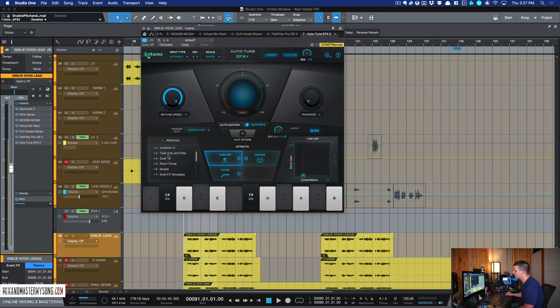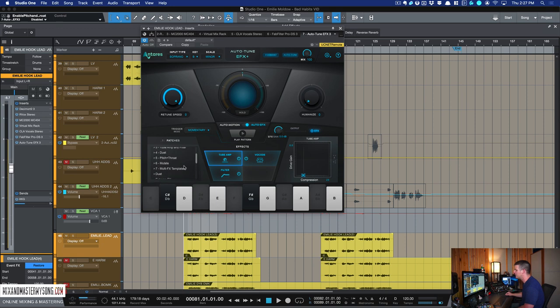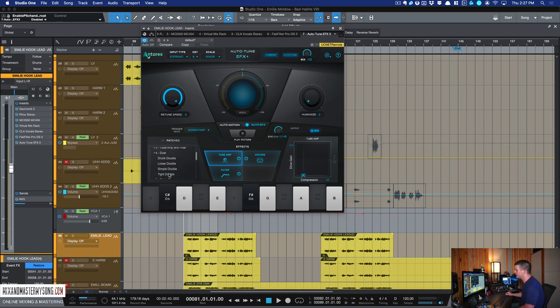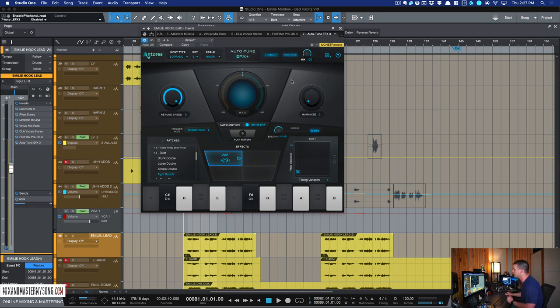Then it's got these other ones. So there's extreme effects, tube and amp effects, pitch and throat, mutation, tons of stuff. The duet ones, I really dig. You can get like a doubler effect, a double vocal effect just by using this. So let's check out this tight double.